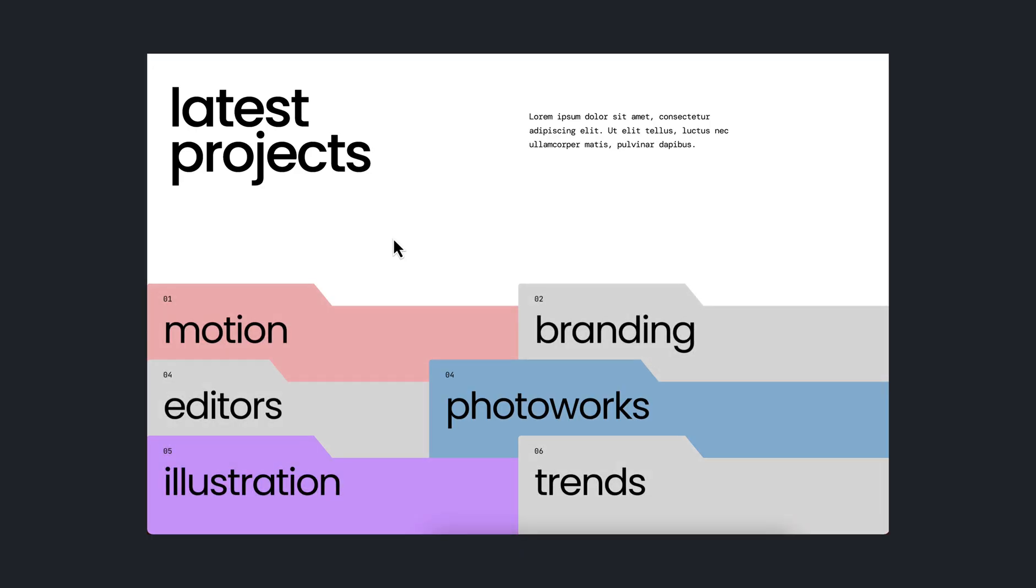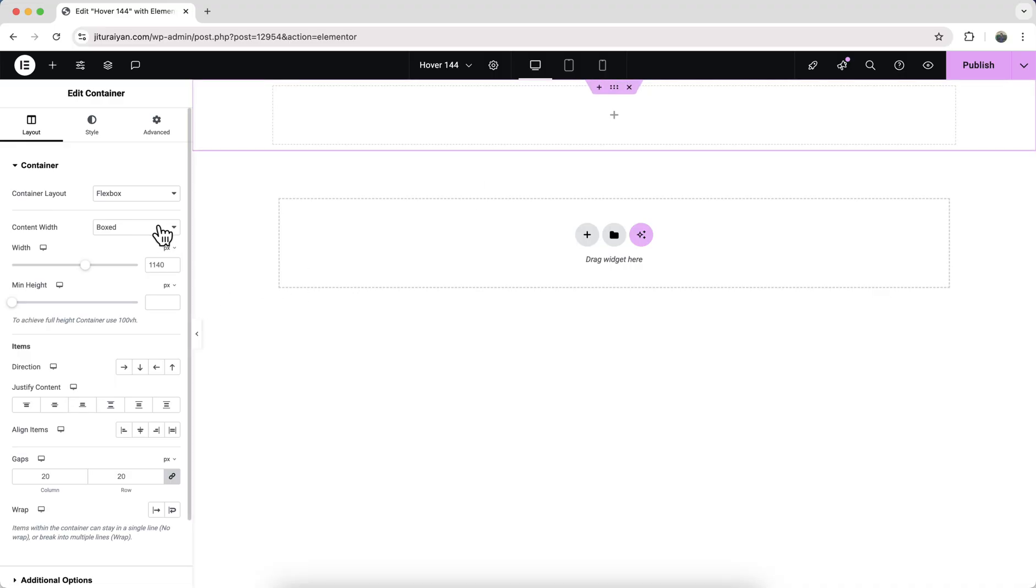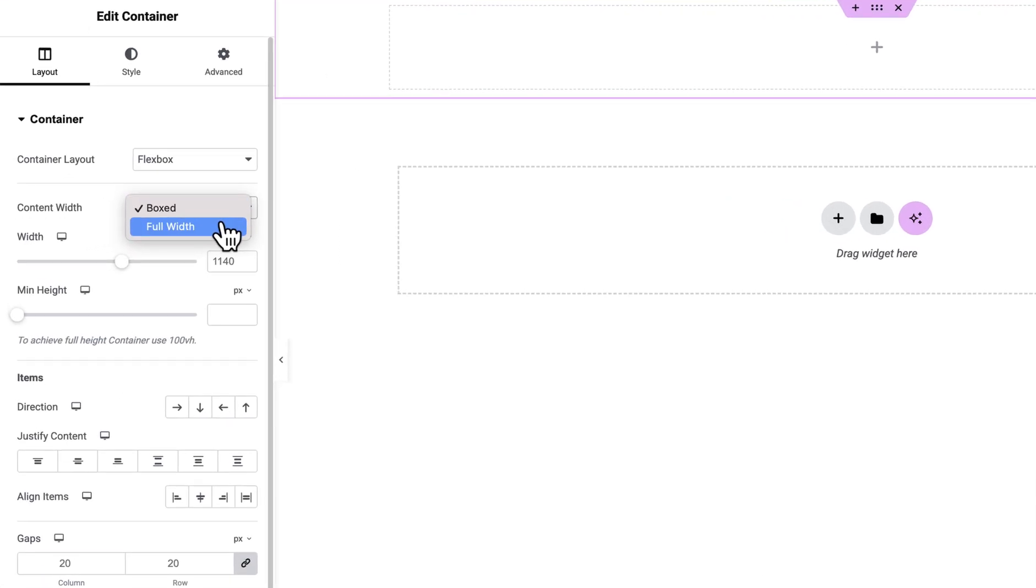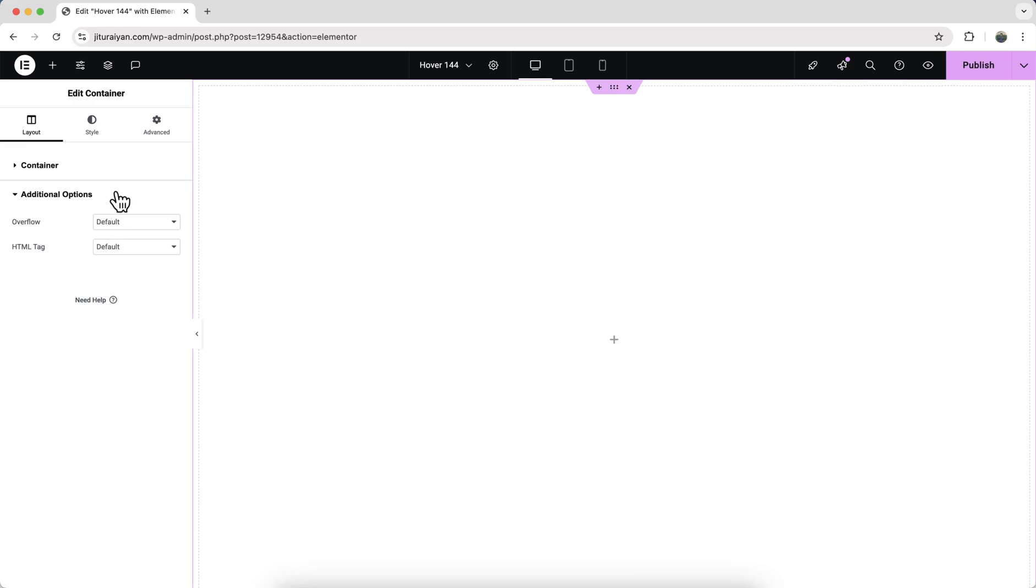Inside this blank page, first of all we need to take a new container and make it to full width and full height. Make its overflow to hidden so the content inside will not exit this container.